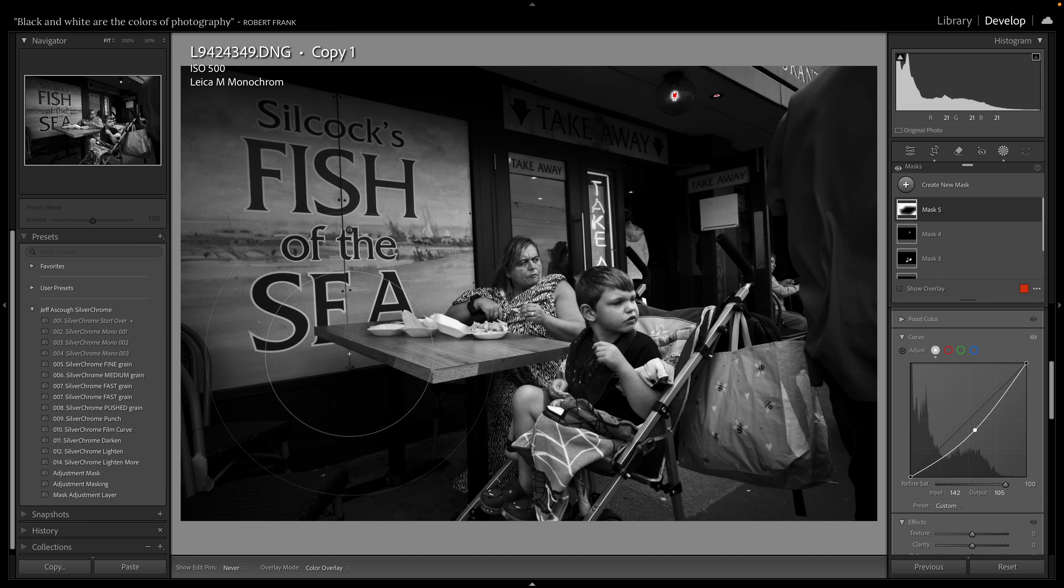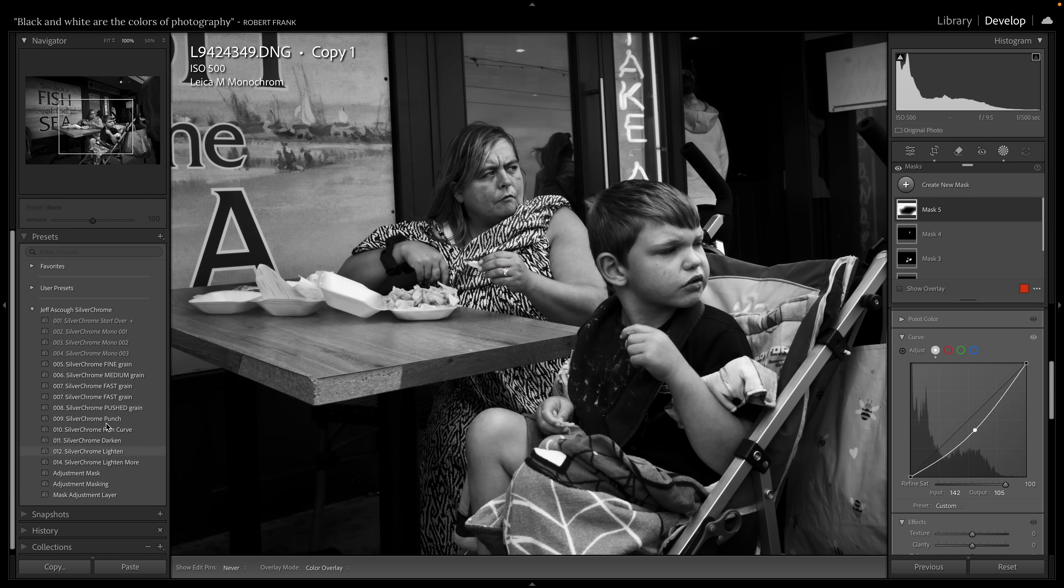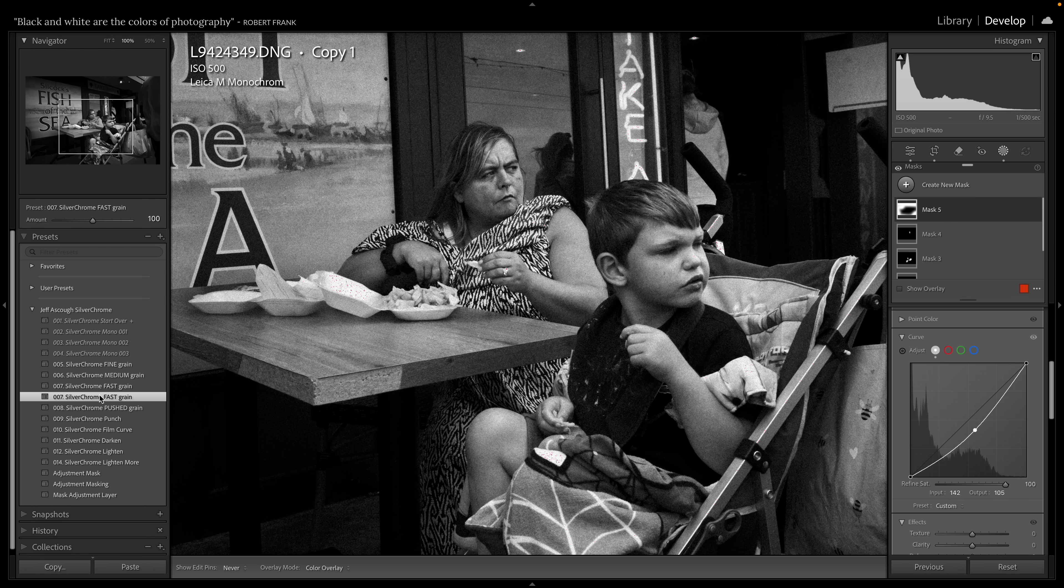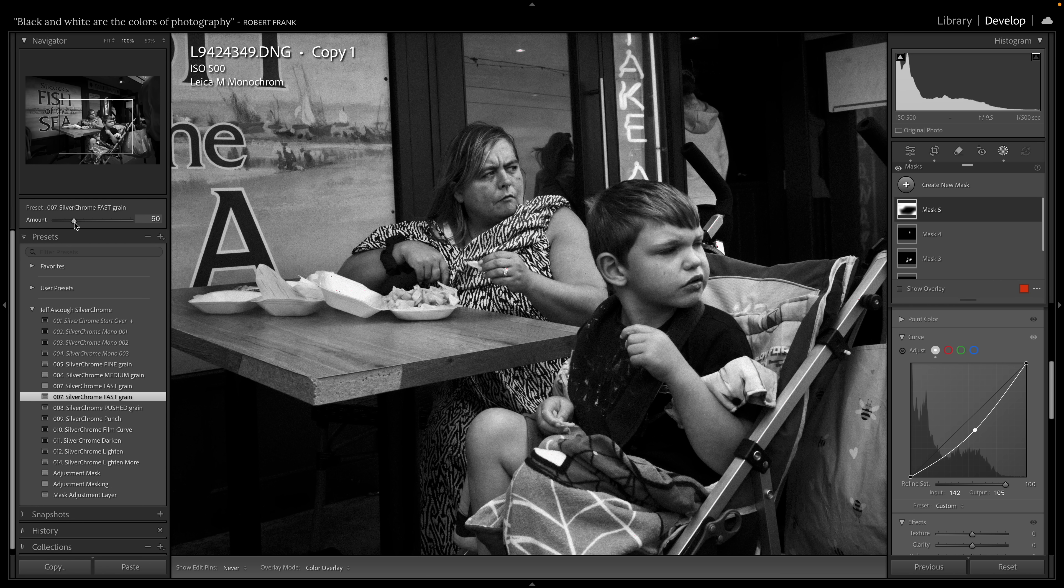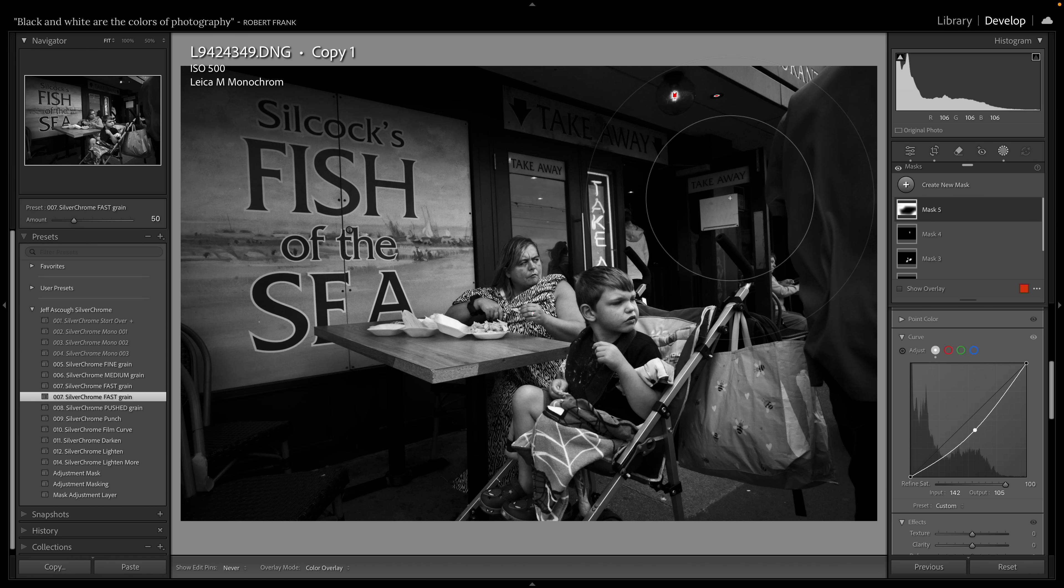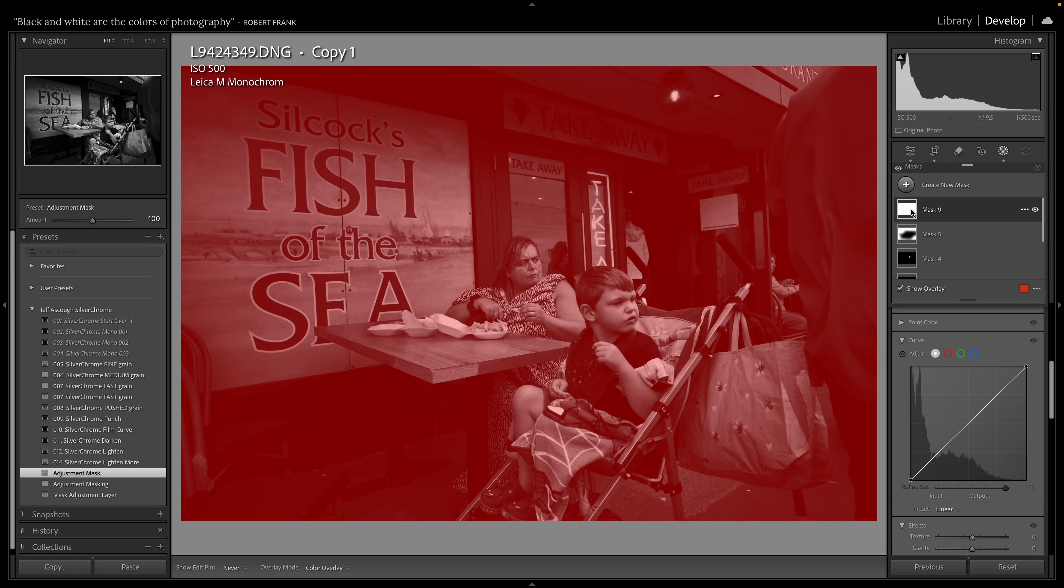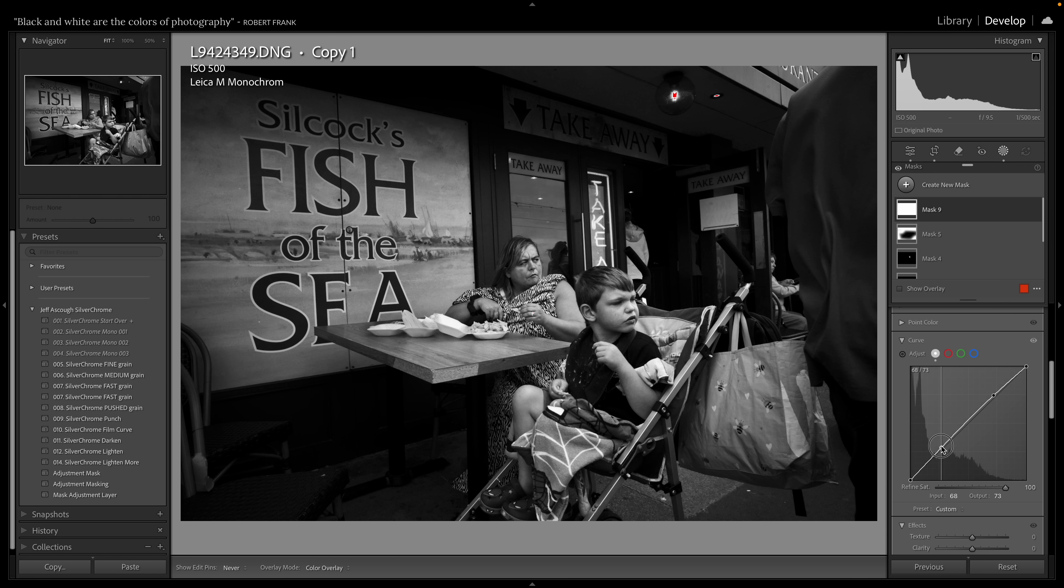So now I'm just going to add some grain. Now again big difference here between myself and Sarah's work. She likes medium grain which is this one. I like the fast grain which is this one, but I always back it off a little bit. And then what I want to do now is because I've added the grain, it's kind of softened things a little bit in certain areas. I want to add another curve. So I'm going to go back to my adjustment mask. I'm just going to click on that. There it is. So now I can add a nice curve just to get some contrast back again.